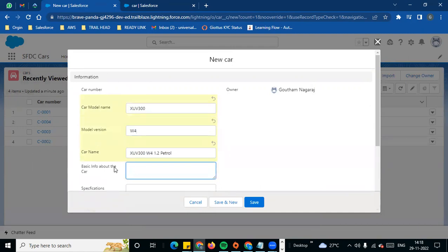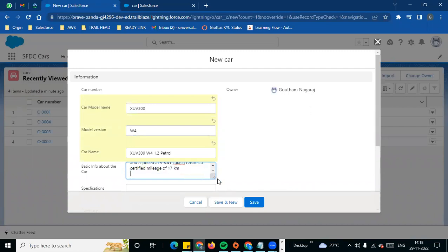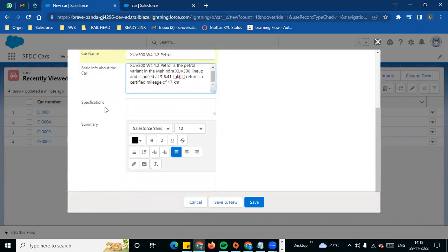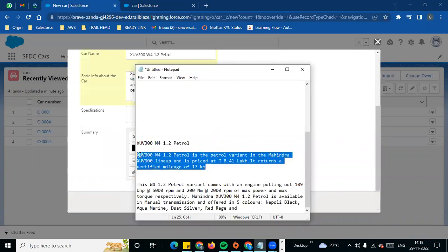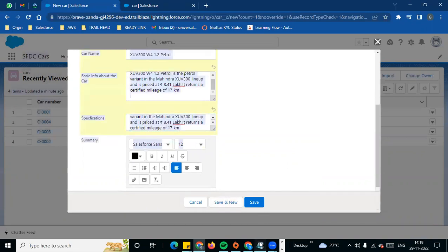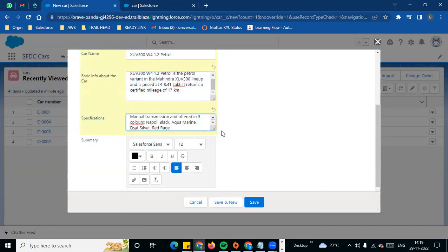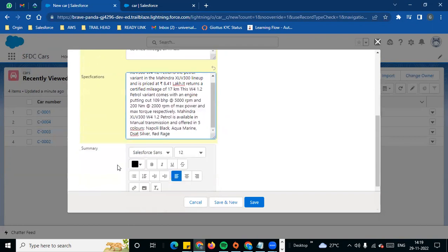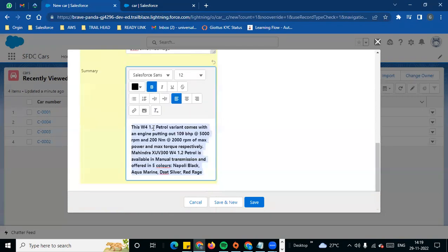For basic info about the car, I will add some information — for example, a 1.1 engine detail. If you scroll down to specifications, I want to add additional specification details across multiple lines. For the summary field, which is rich text, you can format it — bold, italic — you can also add images and upload files. I will save the record.